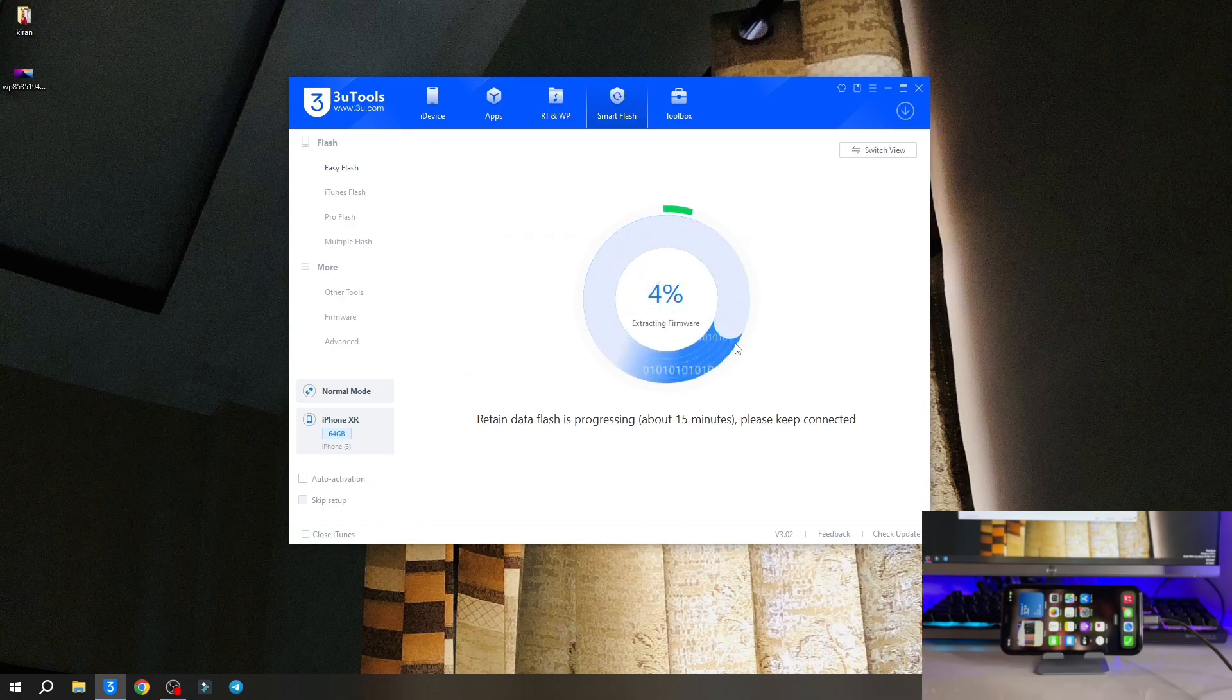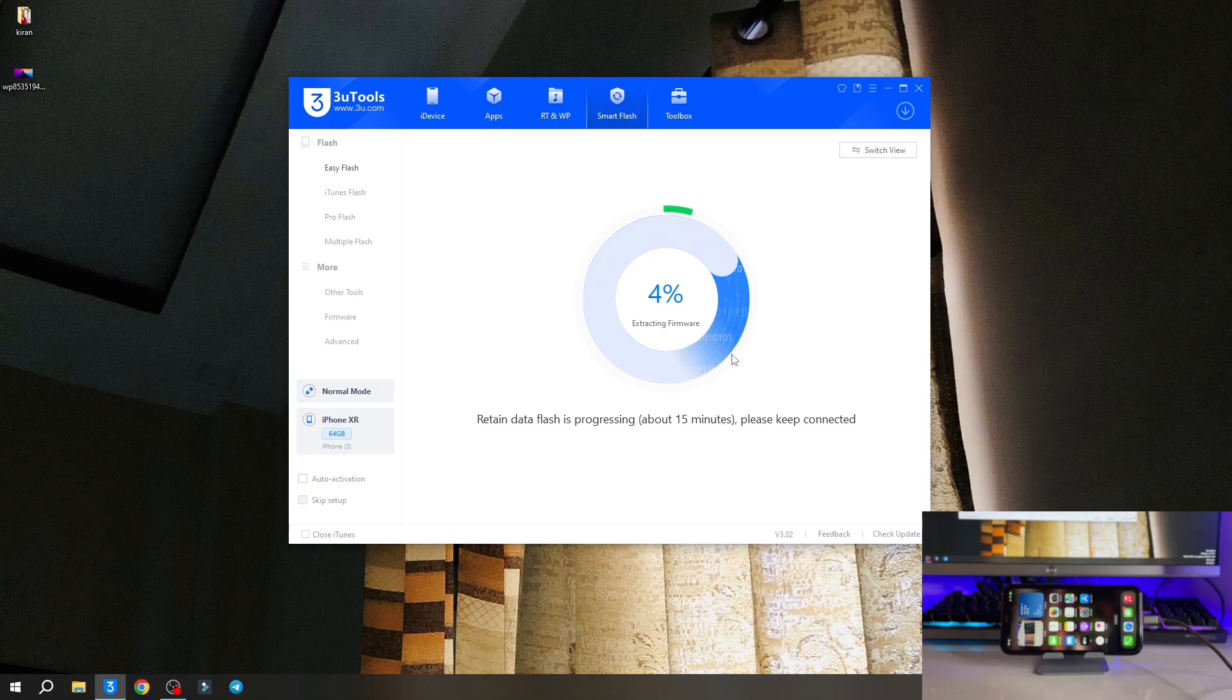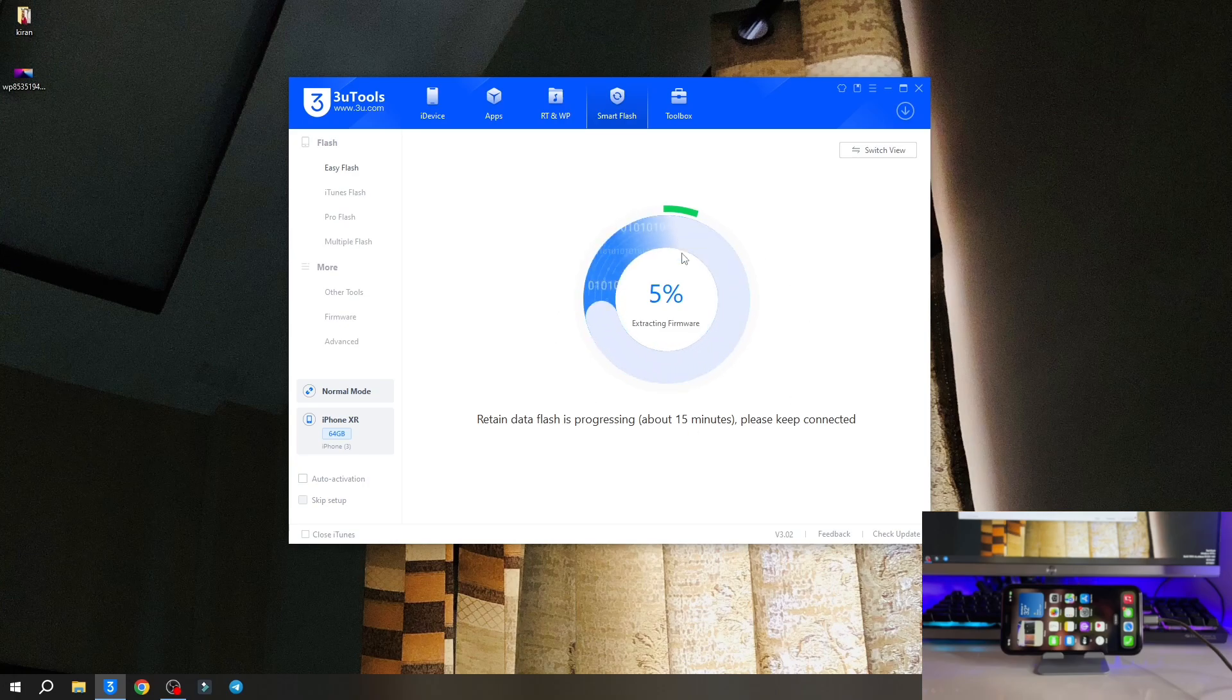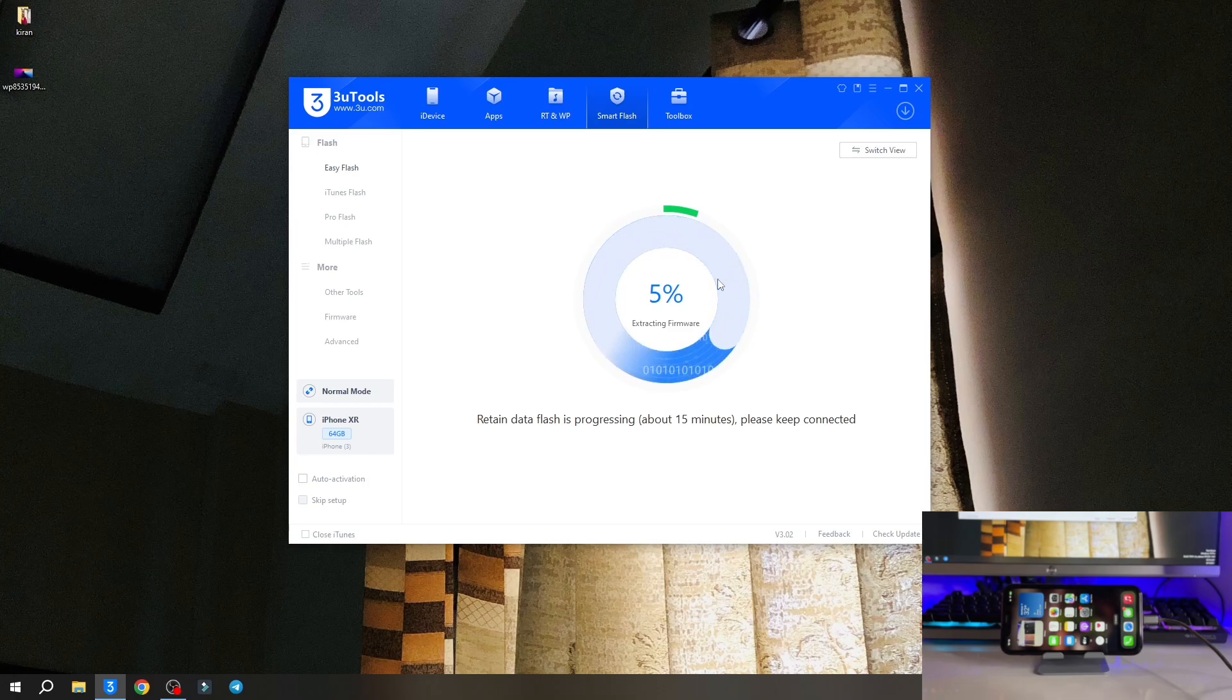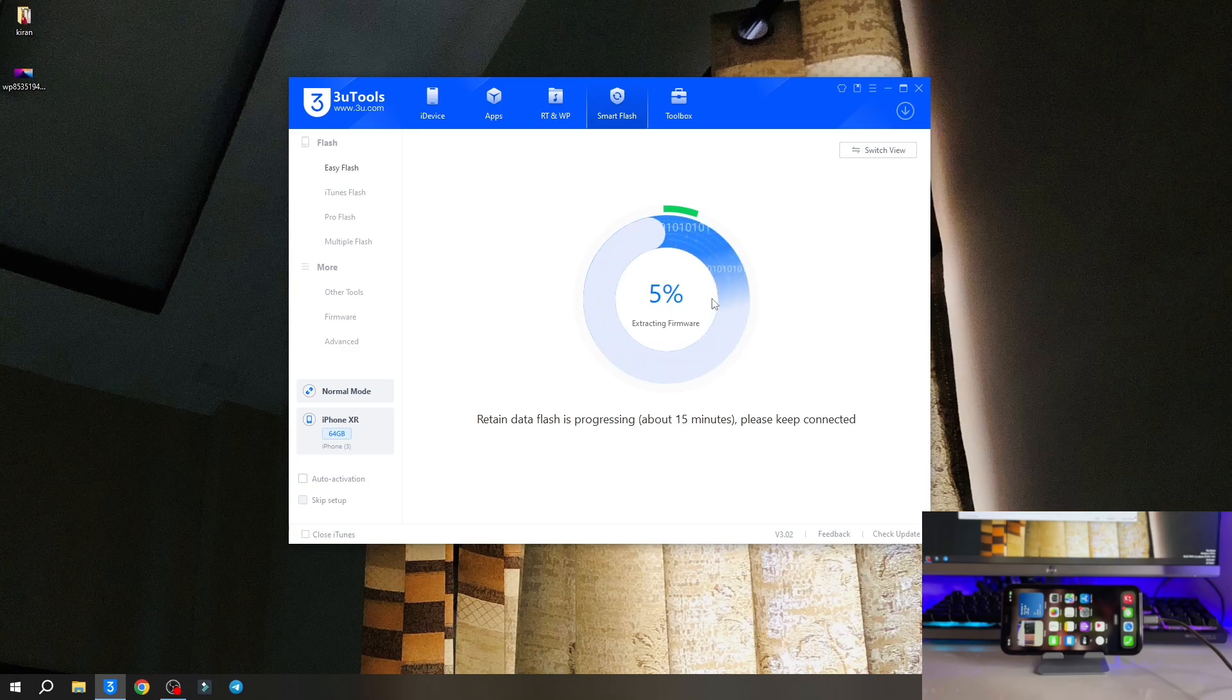Right now my iPhone is showing extracting firmware, so let it be completed. It will take about 15 to 20 minutes. You have to wait for a while, sit back and relax, and do not interrupt your iPhone and do not disconnect it.